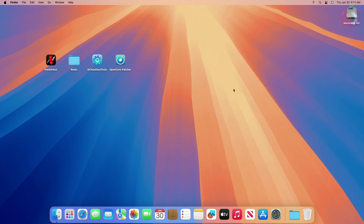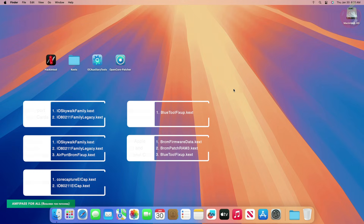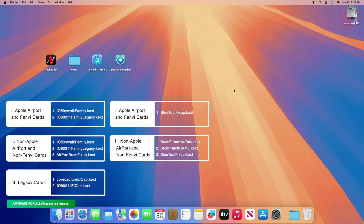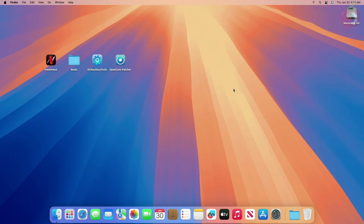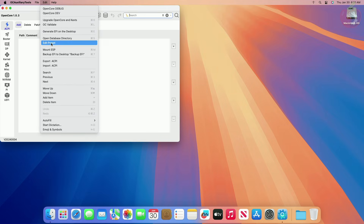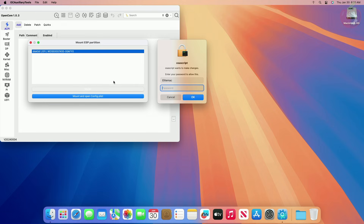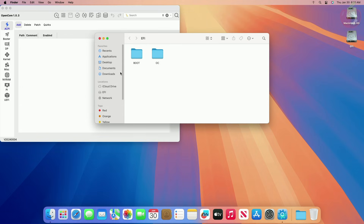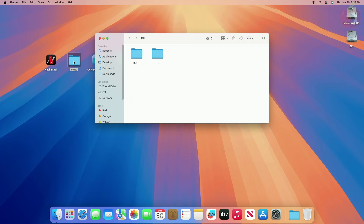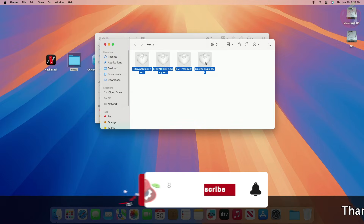Now install the kexts according to your Wi-Fi and Bluetooth module. Here is the list of kexts you'll need to use. If you have any of the listed cards installed, simply use the kext combination as per your hardware. The card I'm currently using is an Apple Airport Fenvi card, so I'll be using the kexts according to that. You'll get the required kexts under the video description — a few are directly available for download and a few need to be extracted from the OCLP repository. After getting the required kexts, open OpenCore Auxiliary Tools, mount your ESP, and place the required kexts in the kexts folder of your EFI/OC folder.